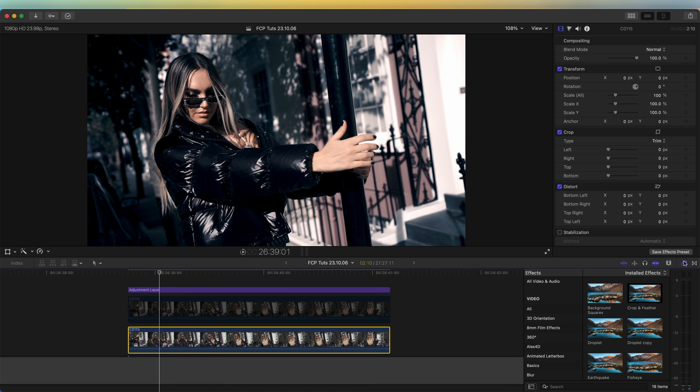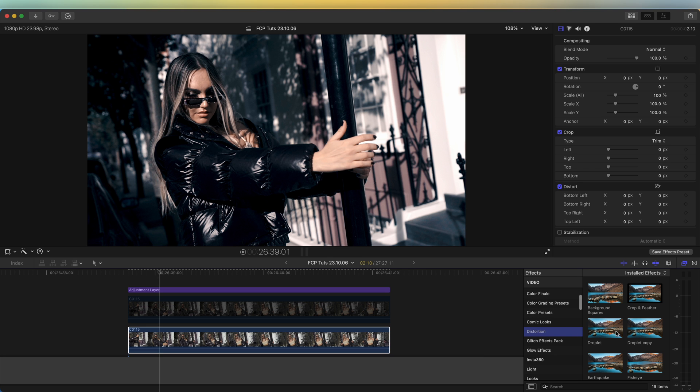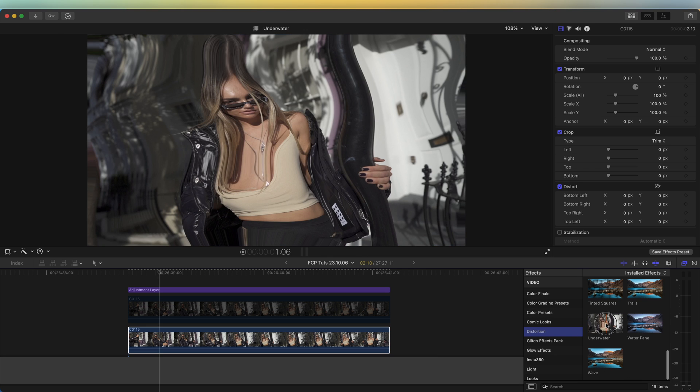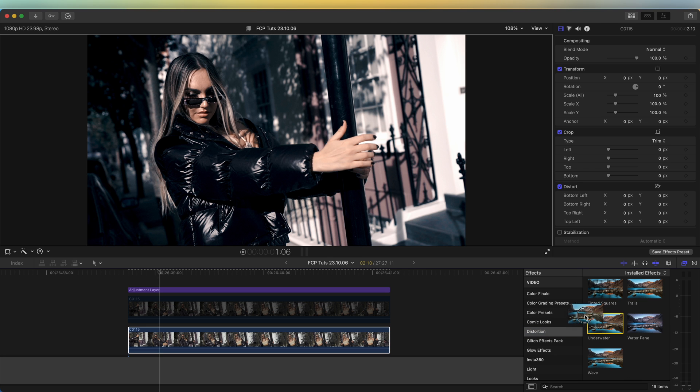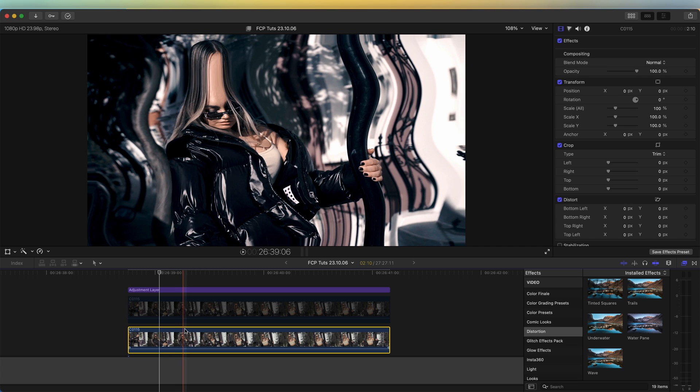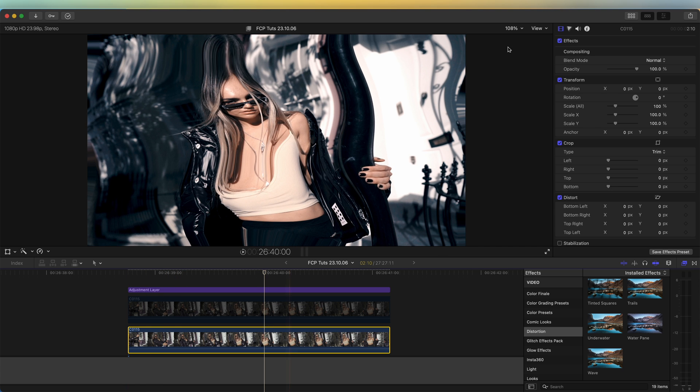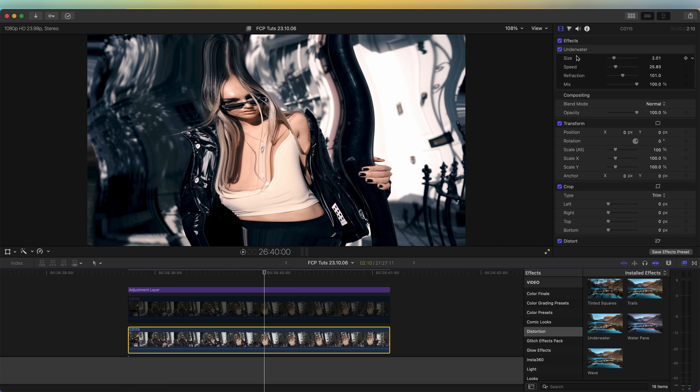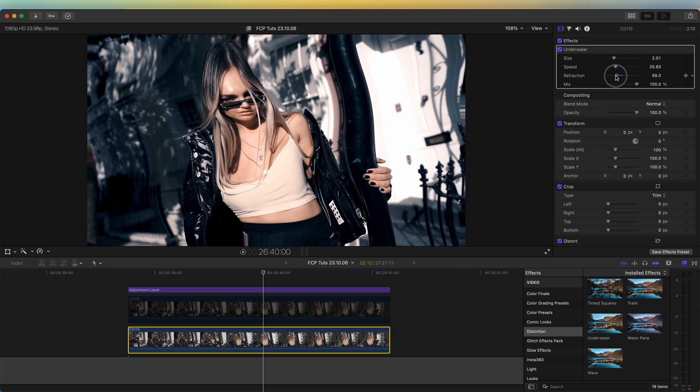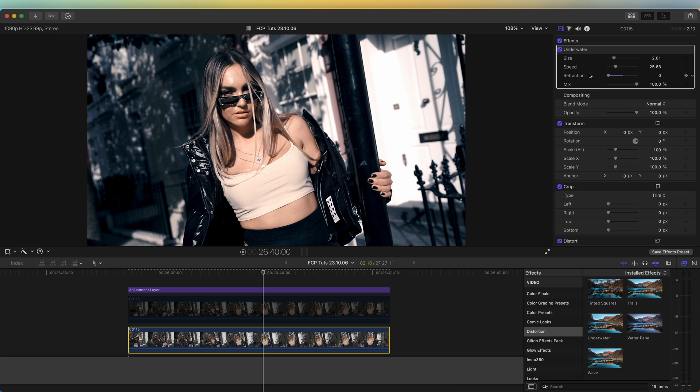I'm going to go to the distortion section and add the underwater effect to this video. I'm going to move to the middle of the video clip, go up to the effects on the underwater, and turn the refraction down to zero and just add a frame.